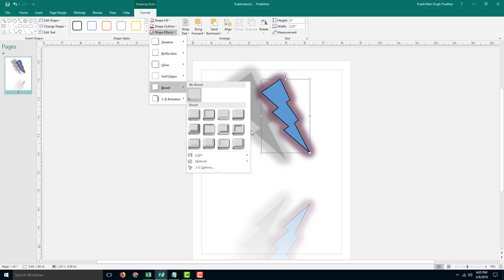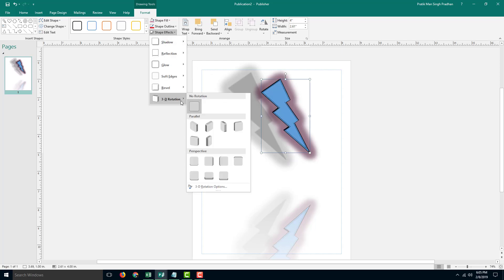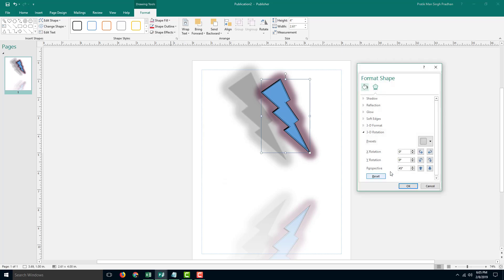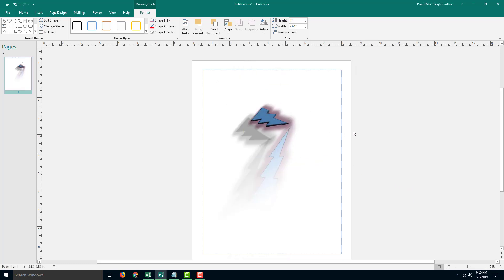I'm also going to go into the Bevel effect right here — the bevel effect is applied there. There is also a 3D Rotation option with different angles you can choose from. Press OK and you can see that the angle has been applied just like that.